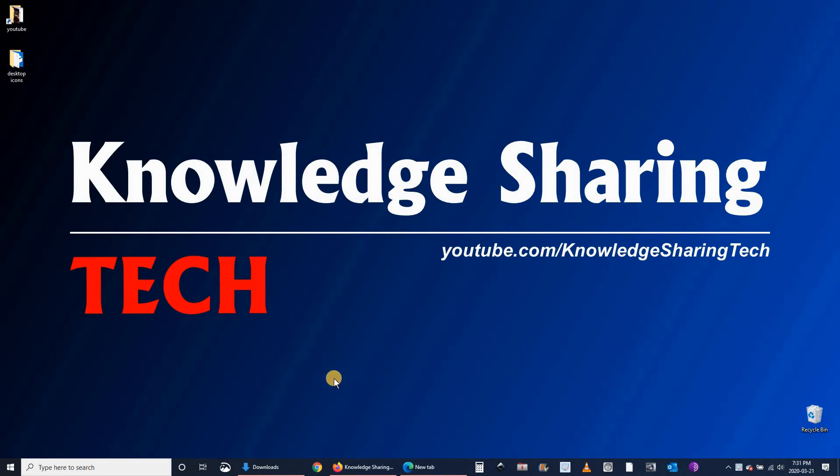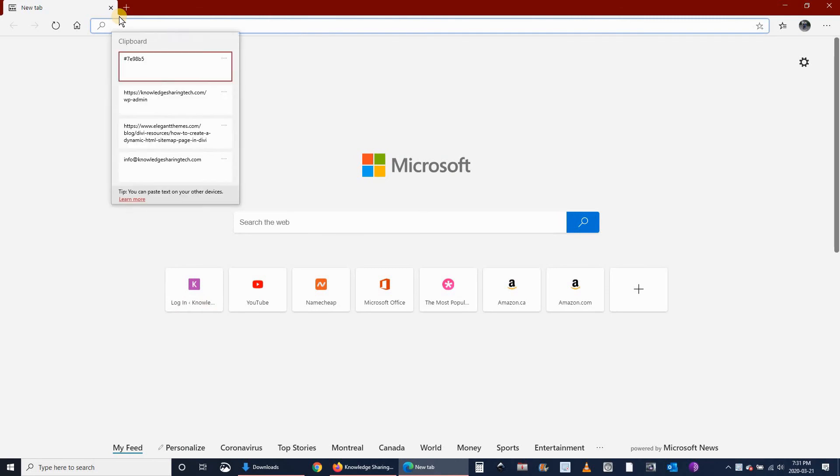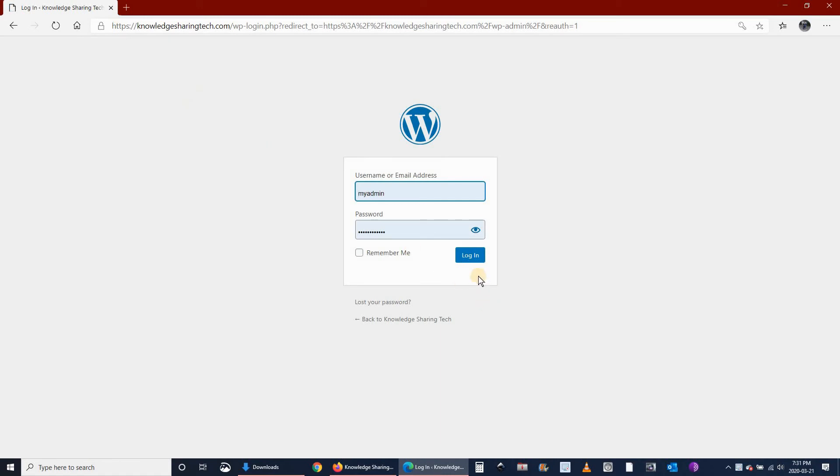To do this, go to the dashboard of your website, so your website slash wp-admin, and log in to the dashboard.